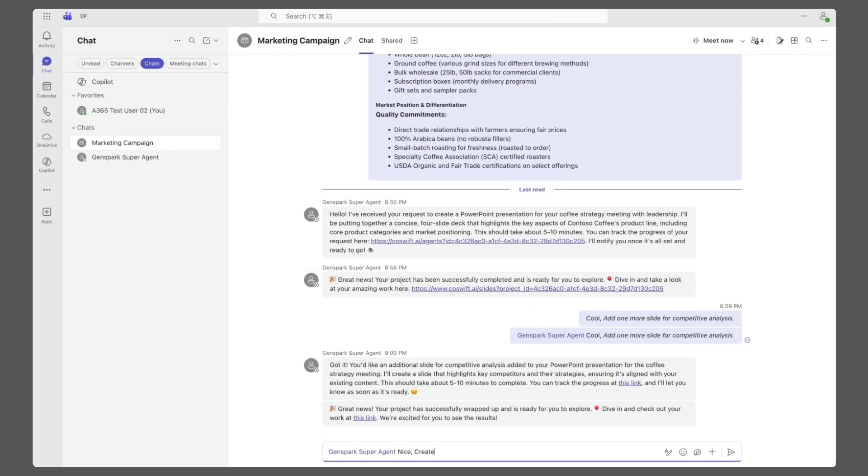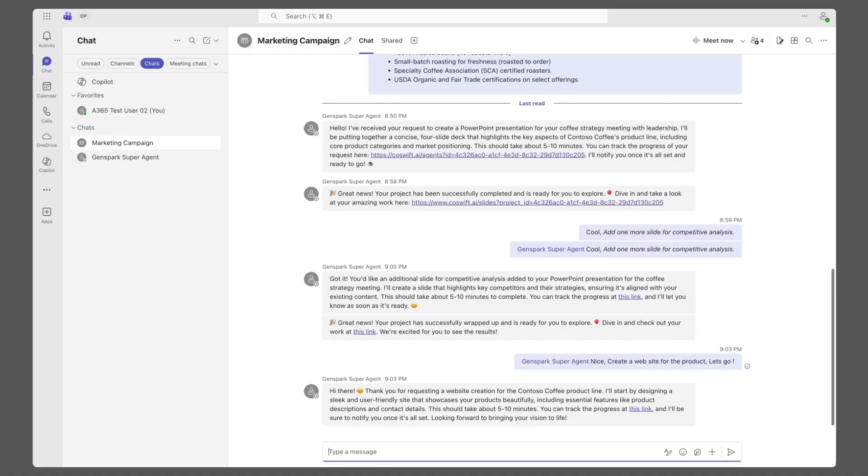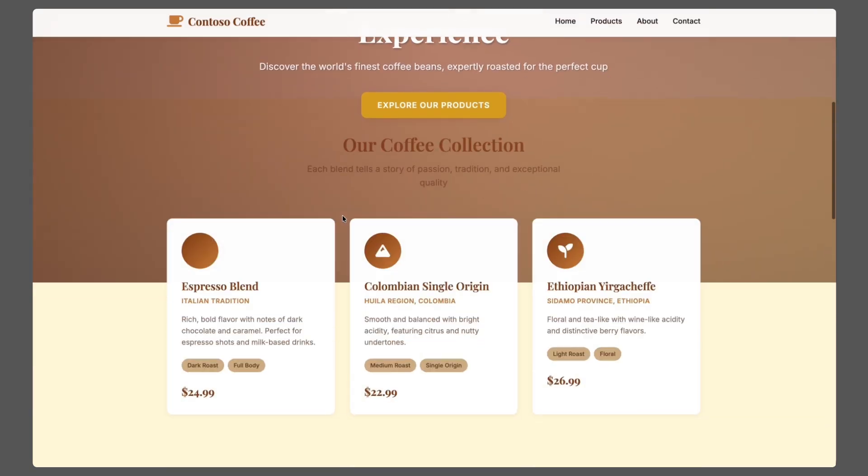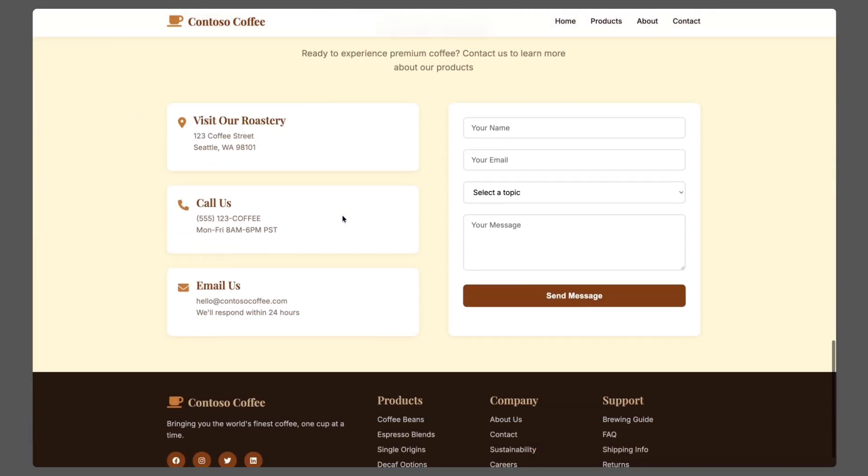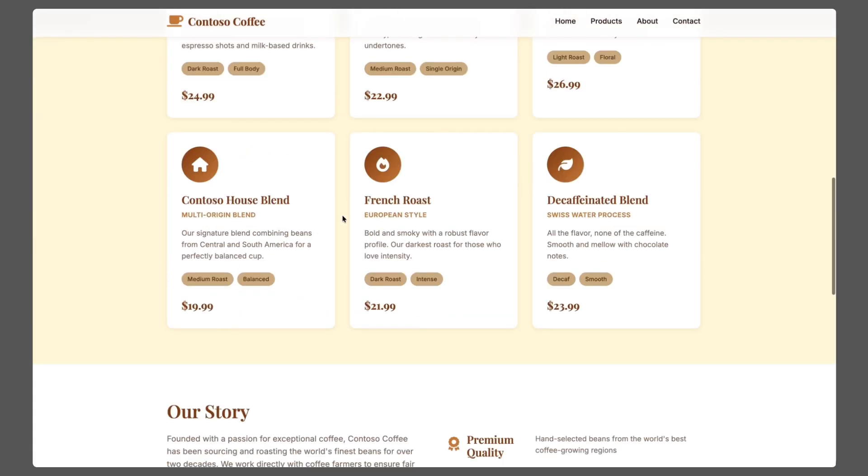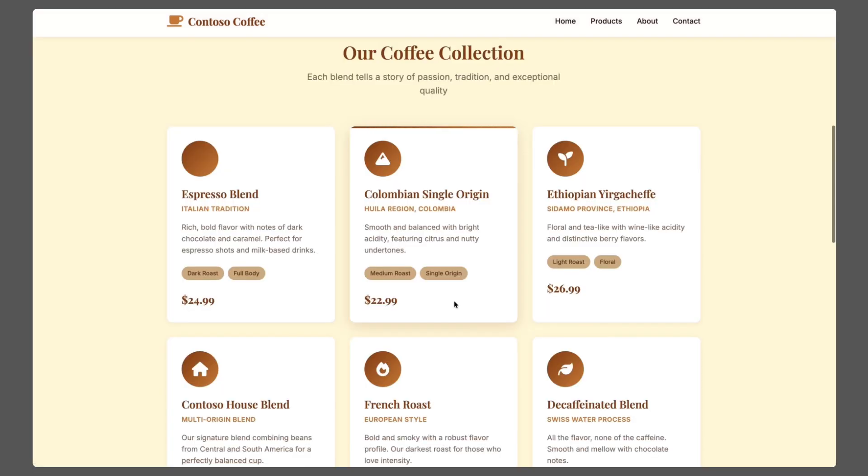Next, the user needs a campaign website, a task that traditionally takes hours. With a simple request, GenSpark builds a beautifully designed interactive site in minutes, reflecting the product line and campaign goals.